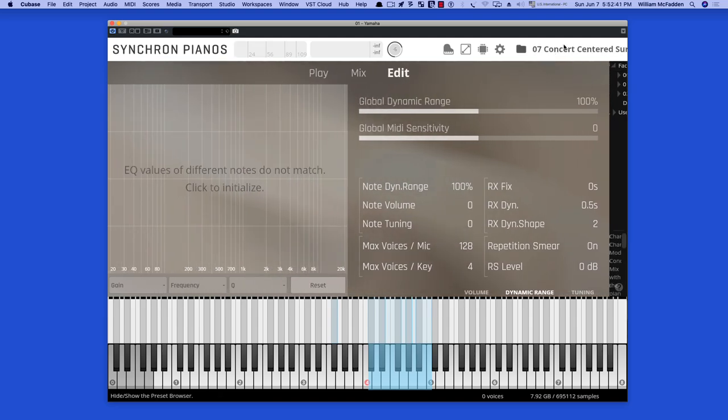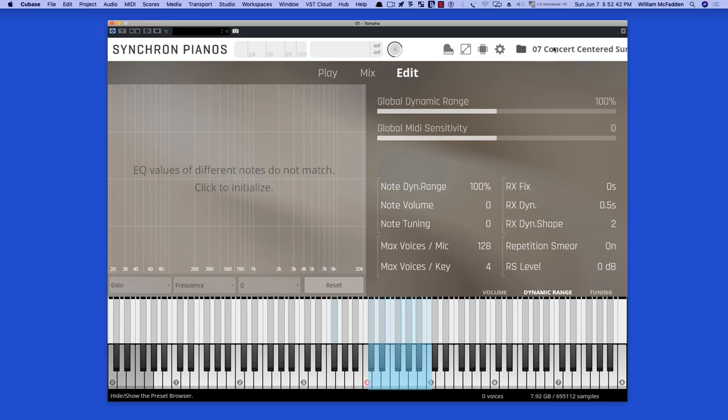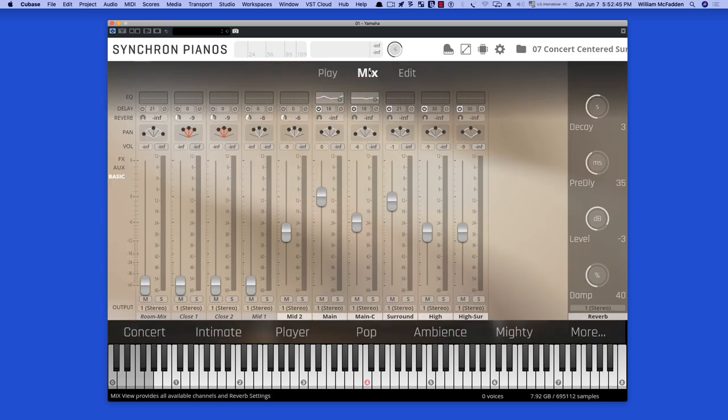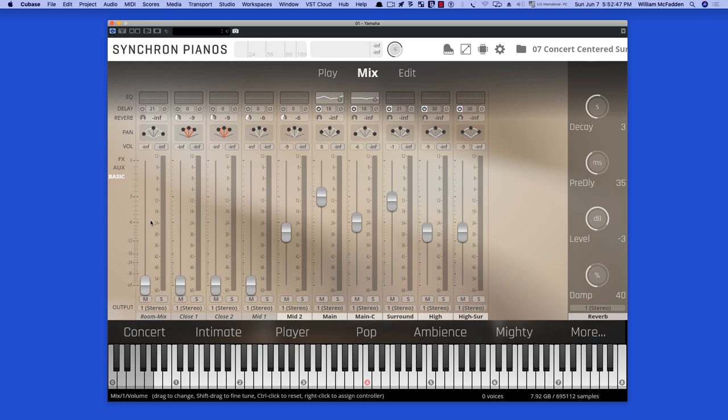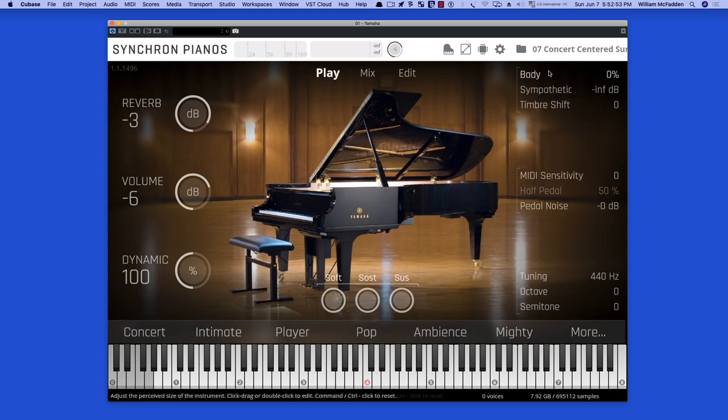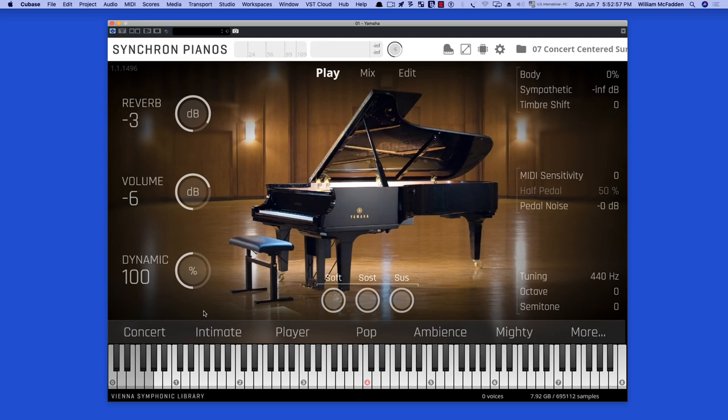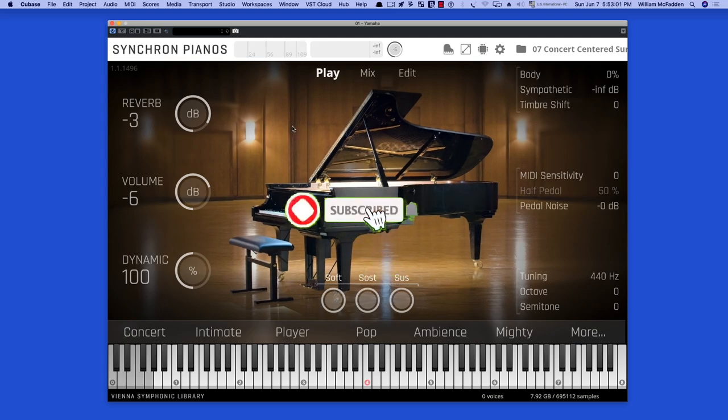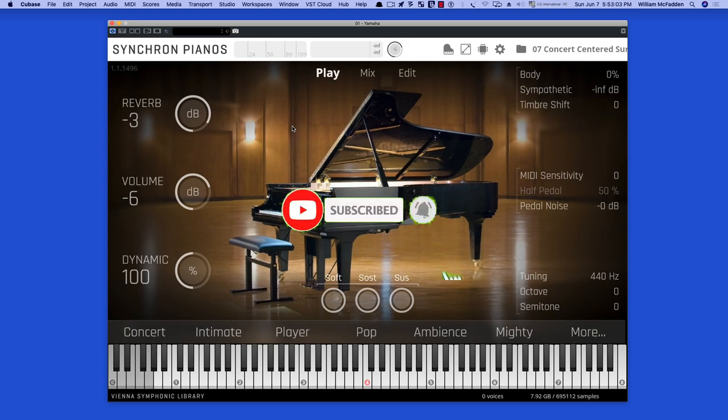So there you have it. All the mic positions. Ten all together. And then all the various control that you have and easily accessible. So that pretty much concludes the look at the Yamaha CFX. So, Bill McFadden, signing off.